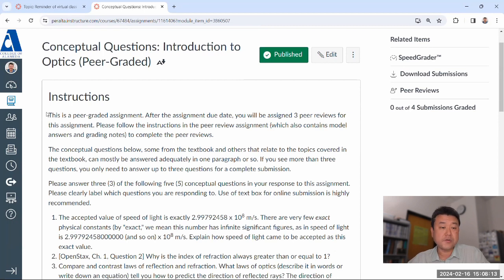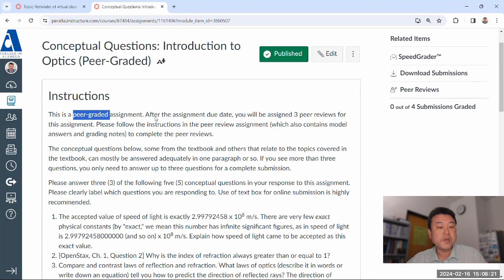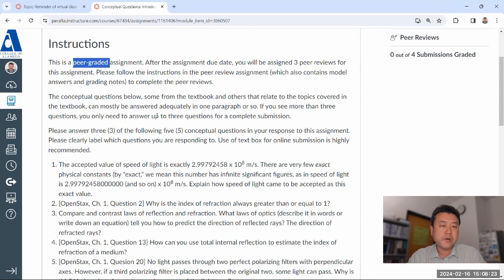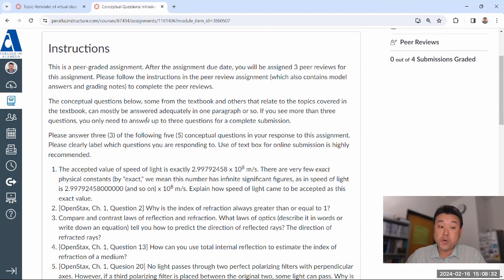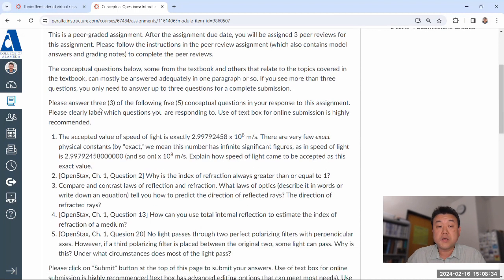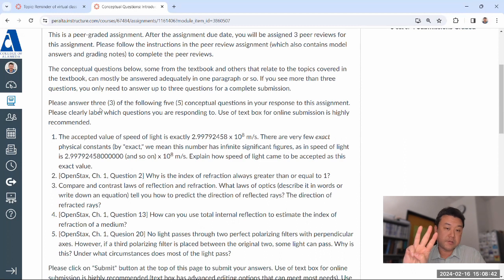This assignment has its own instructions. It's a peer-graded assignment. One of the reasons it keeps saying peer graded is so that you have a proper expectation. We are careful with your educational records and what you submit. I want to make sure you know, as you are submitting, what's going to happen with that submission. I will, of course, get to see it as your instructor, and three of your peers will also see it.